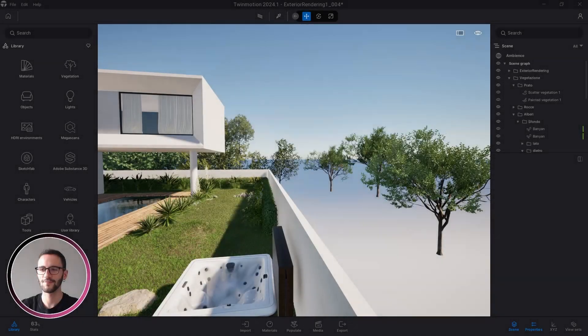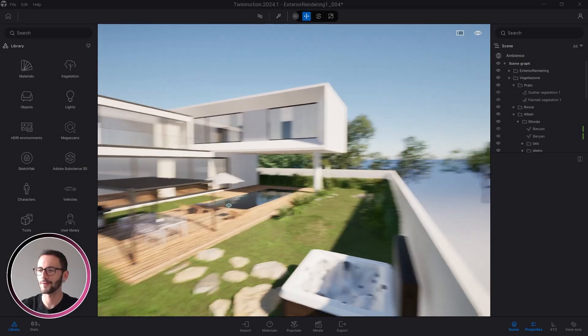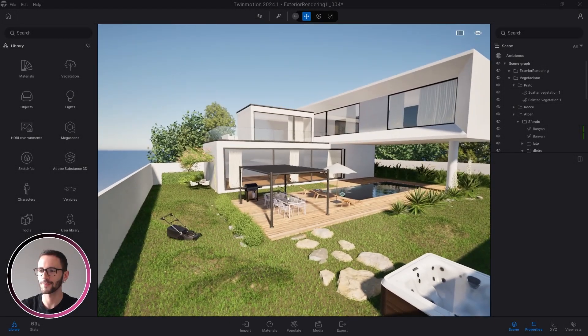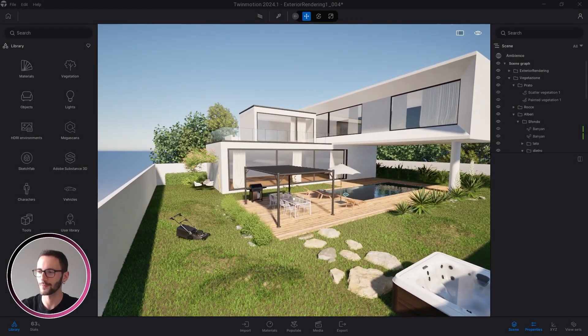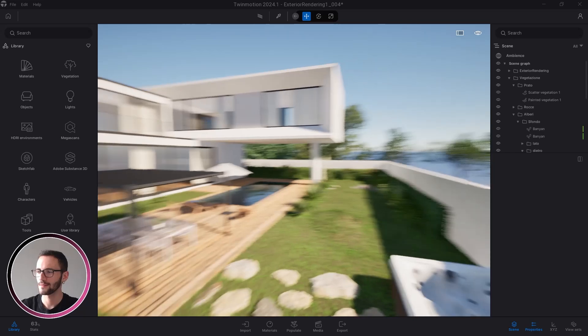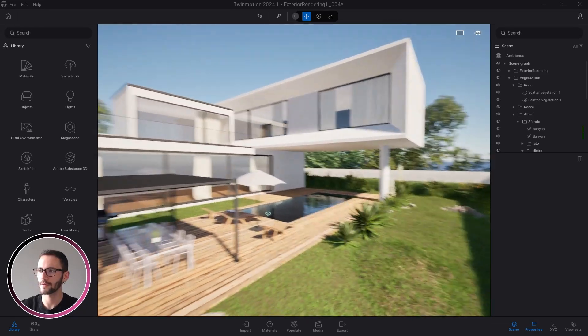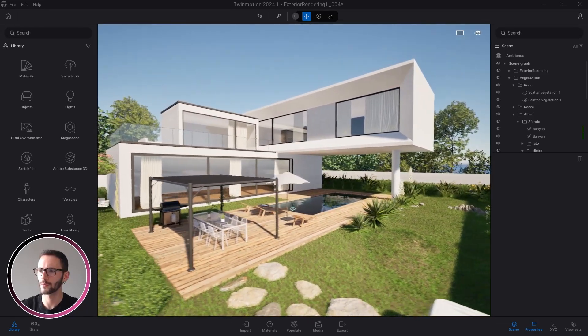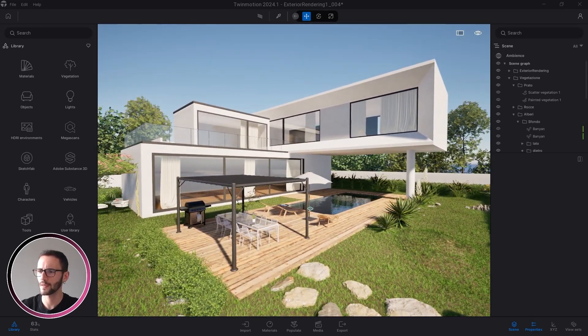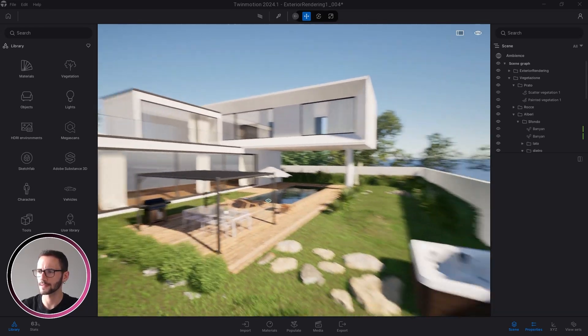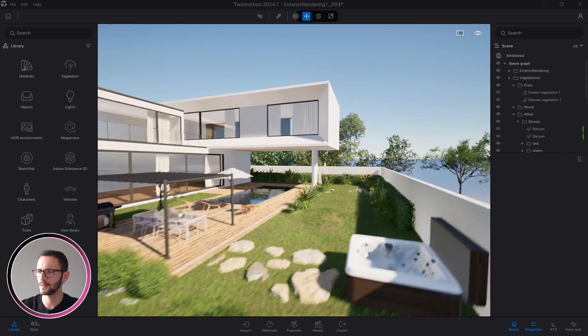Hi there again. I'm here with you with another Twinmotion rendering. This time is the Twinmotion Friday exercise time.